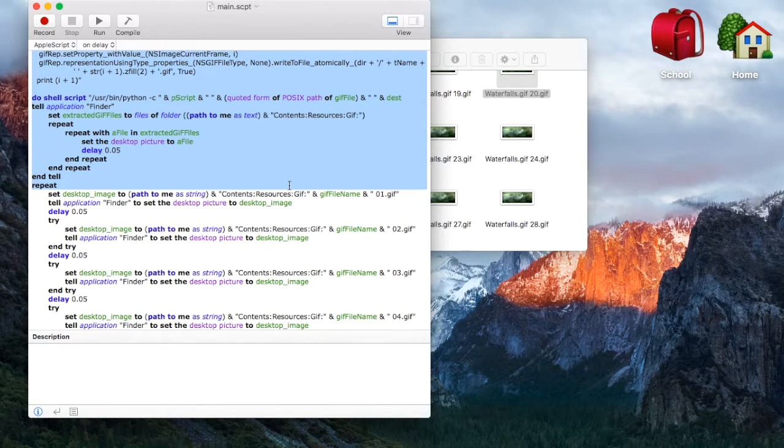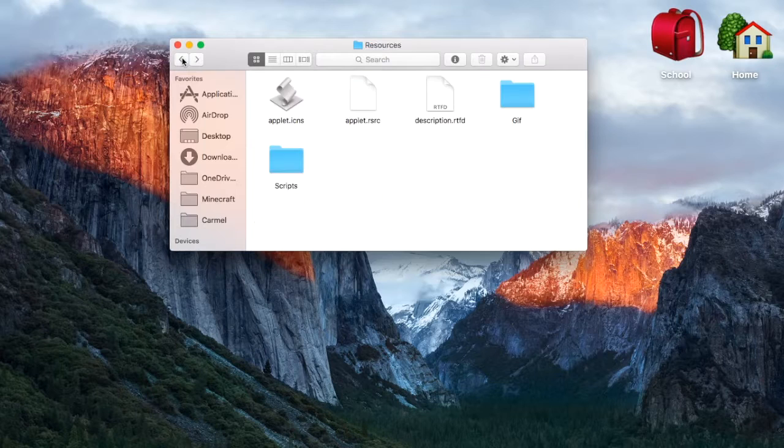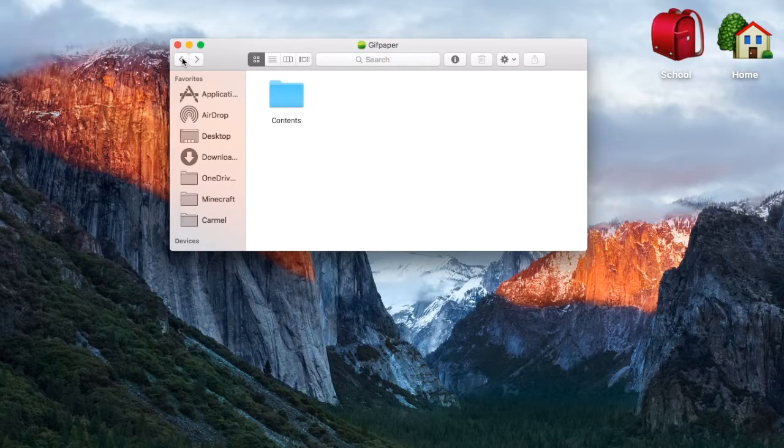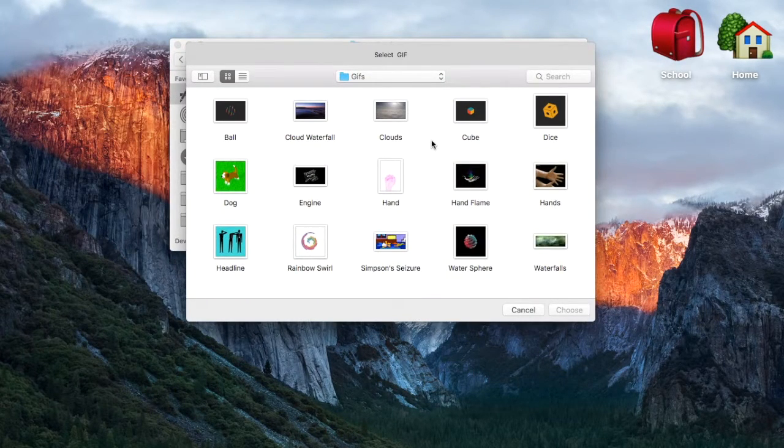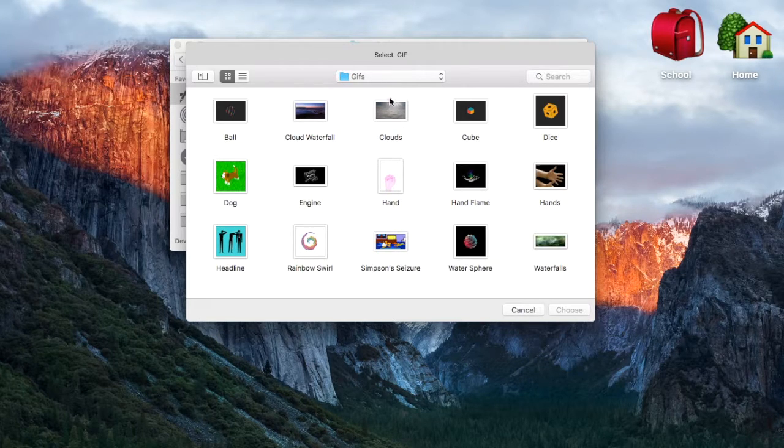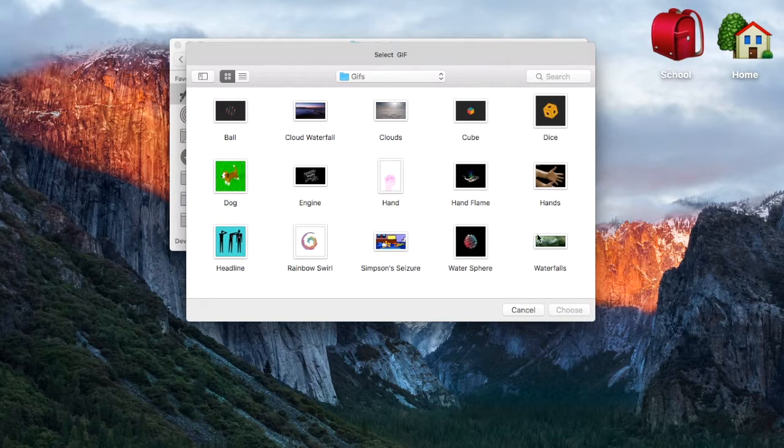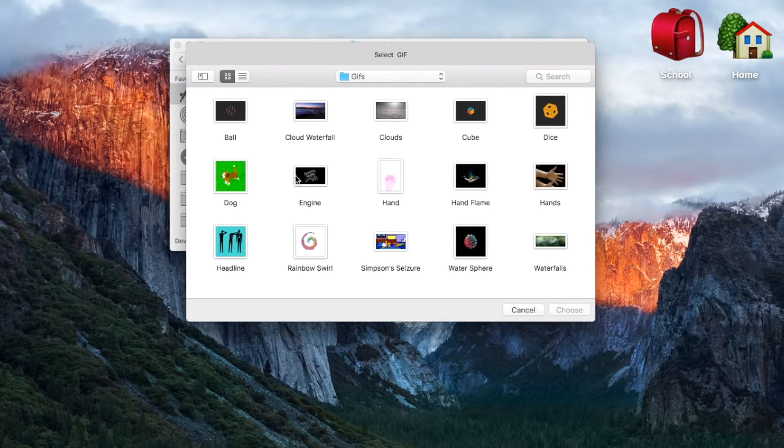So yeah, I'll show you how it works. You can't run from there. You need to run from the actual app. So here we go. This is my GIF folder. You can choose any folder. This is just where I keep all my GIFs.